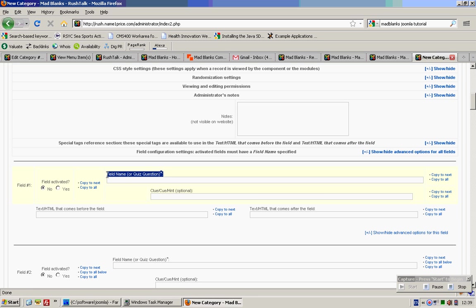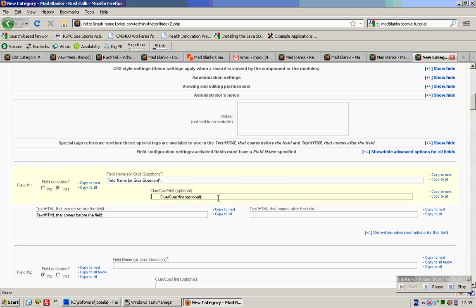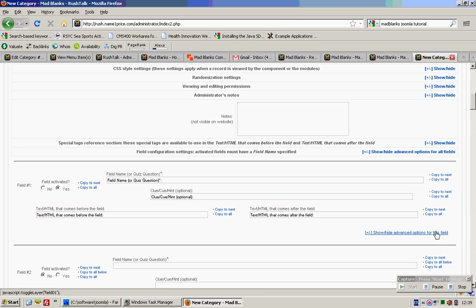So I just do around 3 insertions. Go into the optional fields. And then copy to all. In your case, you might not want to copy all of them.